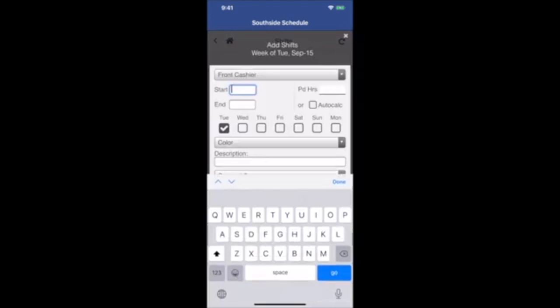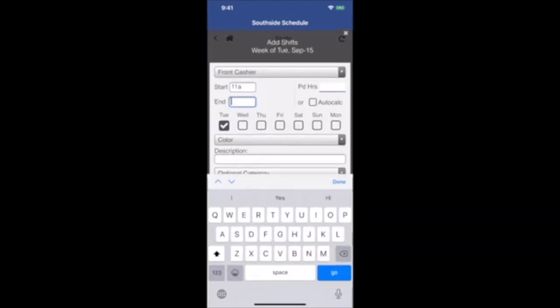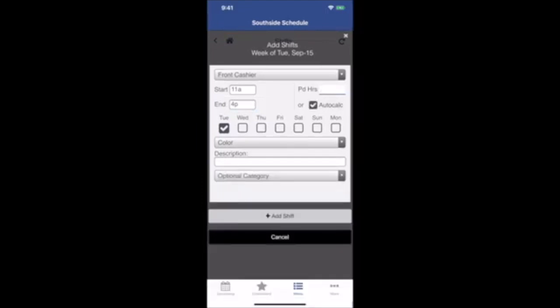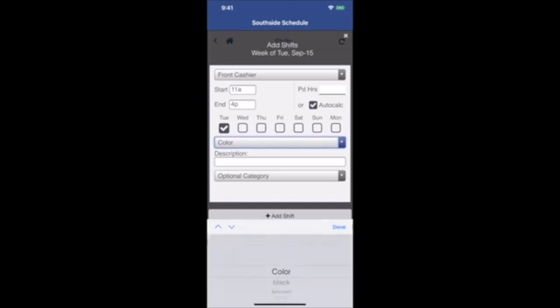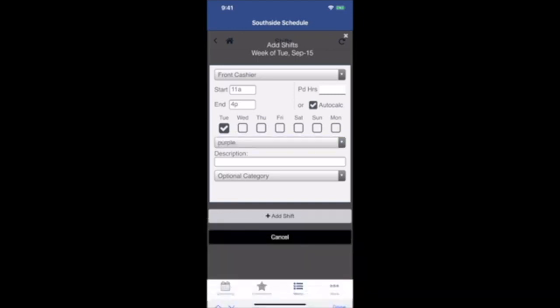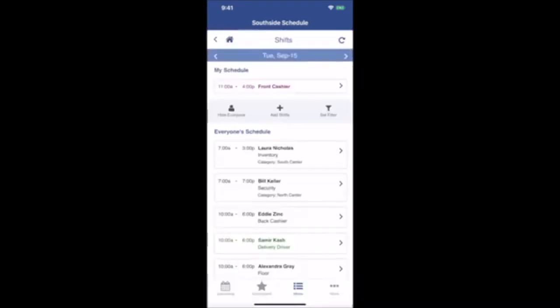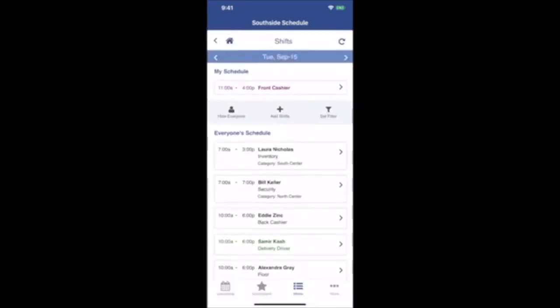By selecting the position, adding the start and end times. You can specify paid hours or let the system auto-calculate it. Check off any days this week when you want to work that shift. Specify a particular color if you like and add a description. Click Add Shift and your new shift is on the schedule.